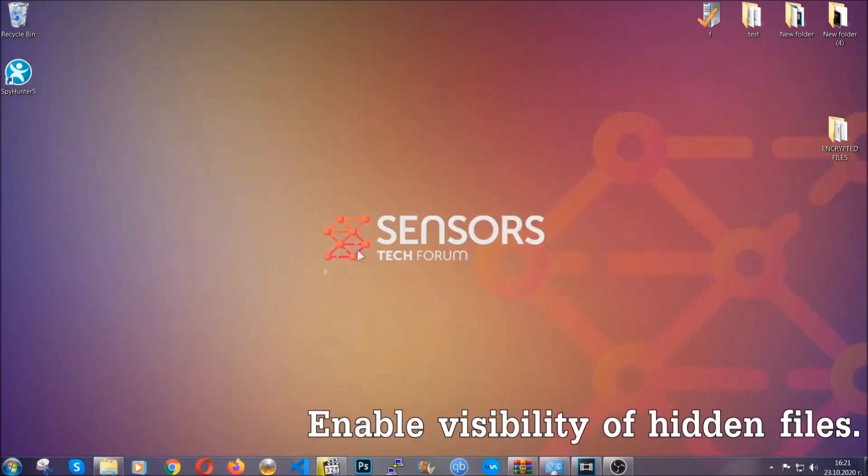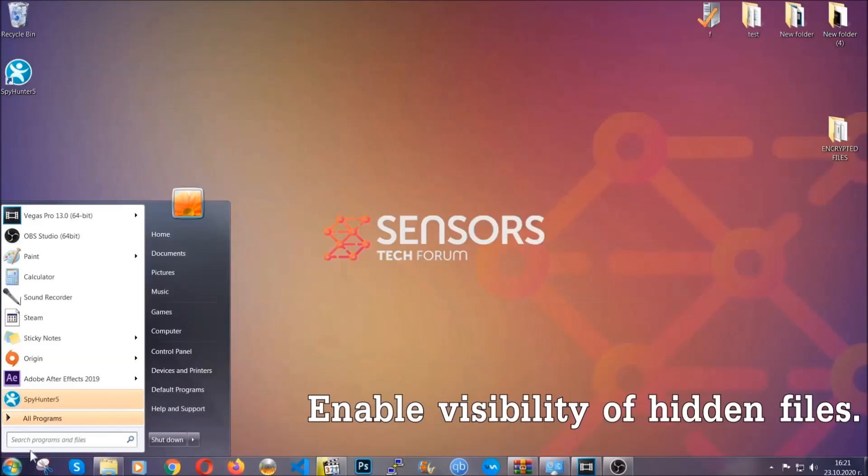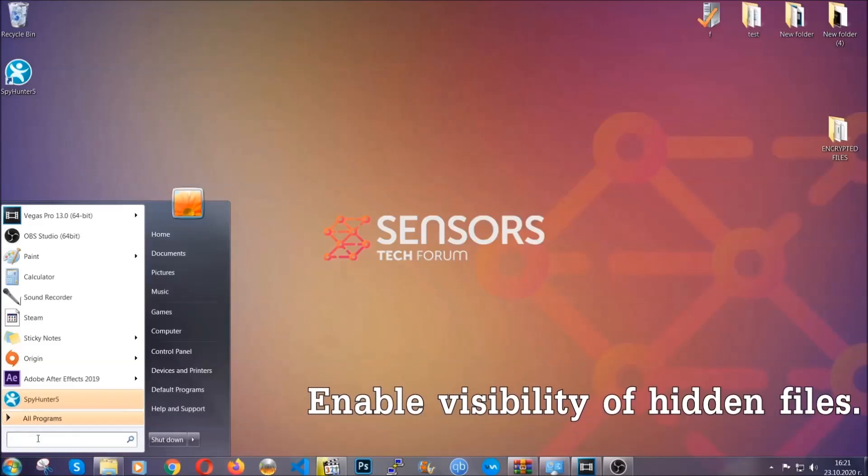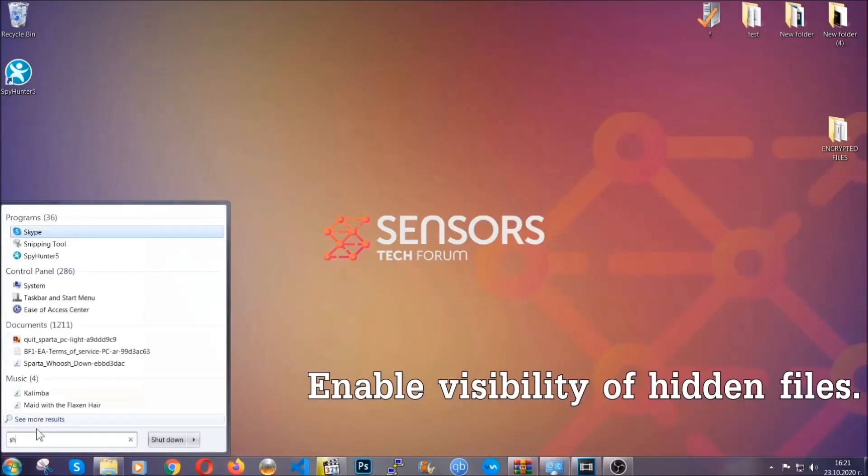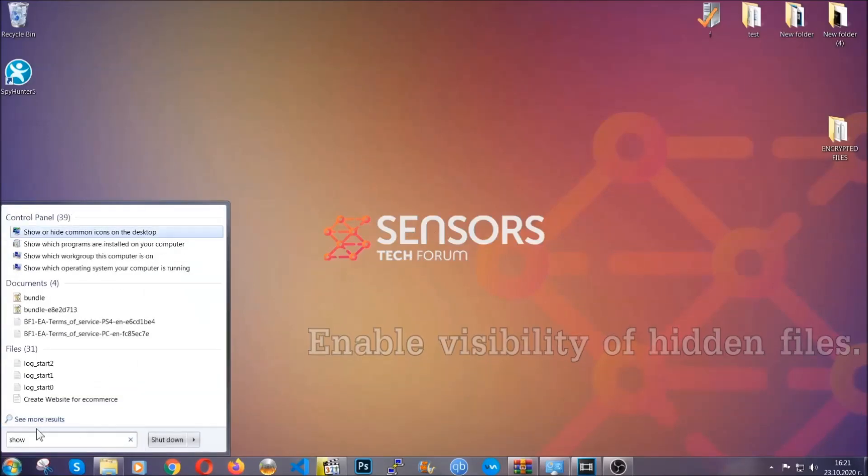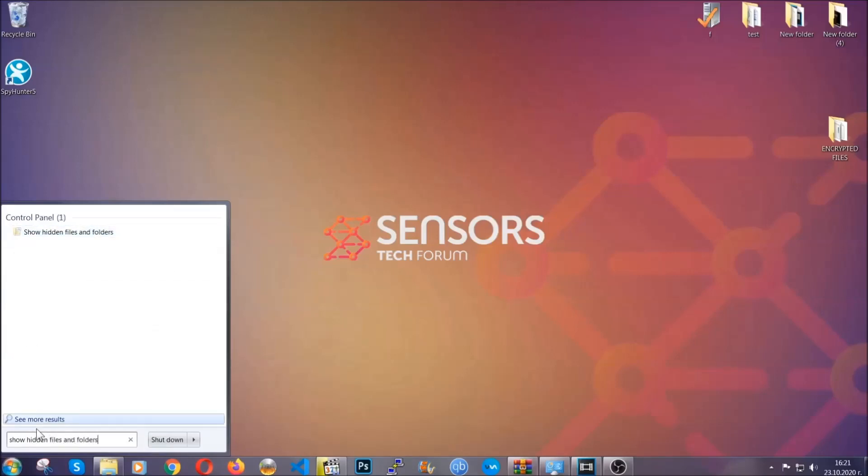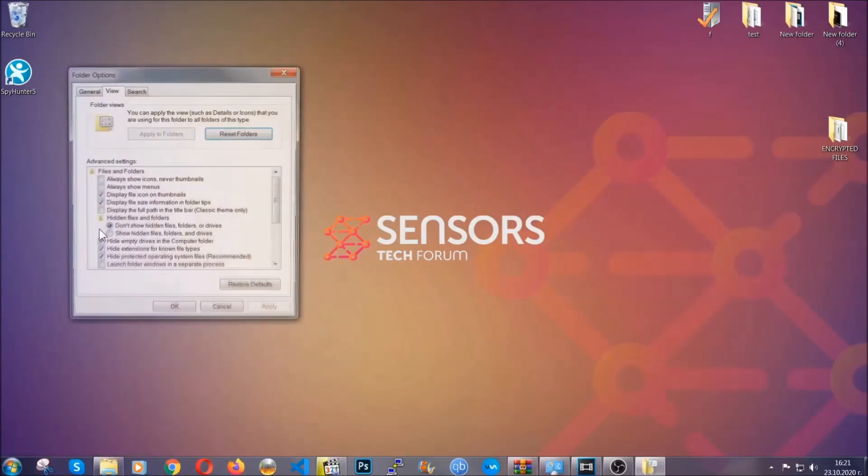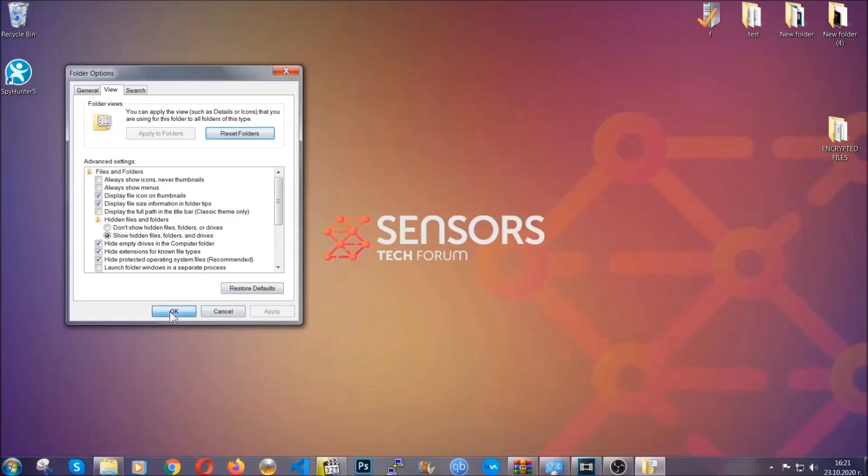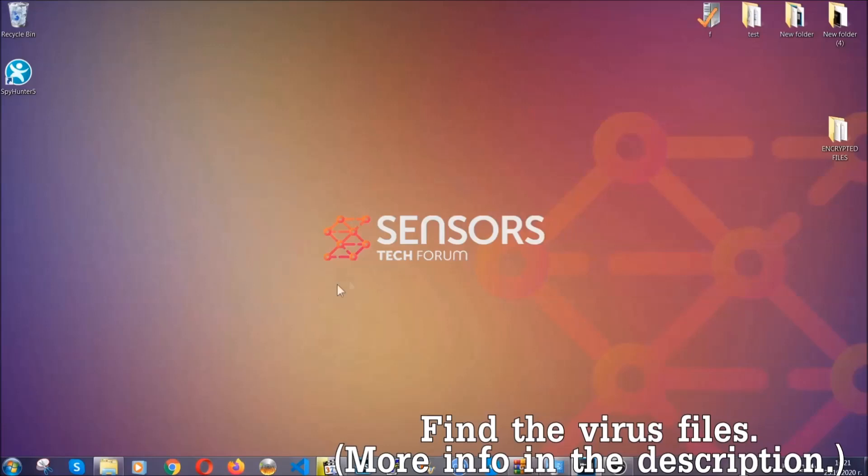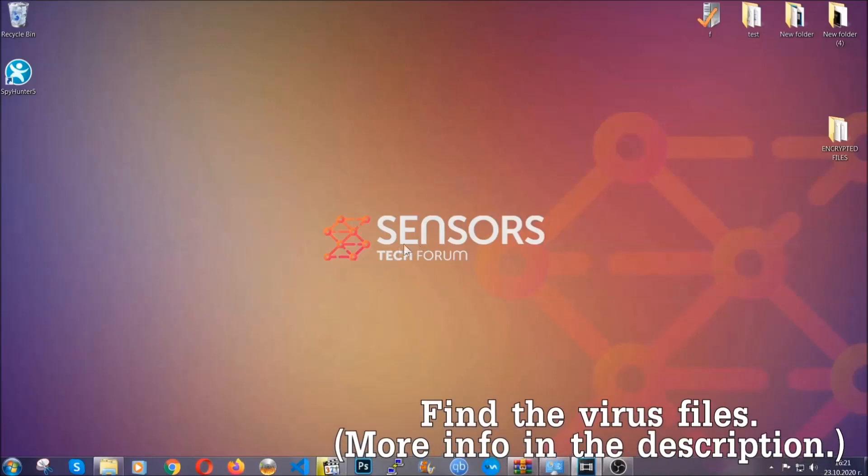Now let's find the virus files. To do that, you're going to search for 'show hidden files and folders' and then you're going to click on it. In it, you'll see 'show hidden files folders and drives.' You're going to mark it with your mouse and then apply, and then click OK to accept the setting. Now we can find the file even if it's hidden.